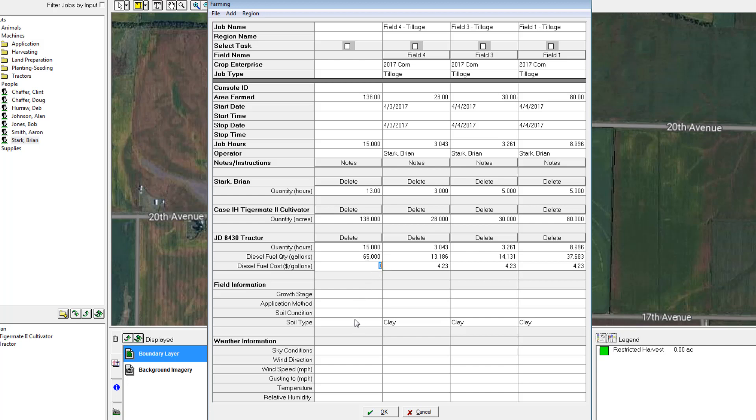Down below, my field and weather information I'll keep blank. This is not really important to me for this operation, so I'll just hit the OK button to record it.